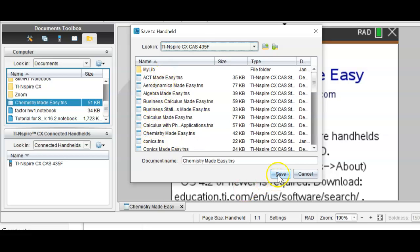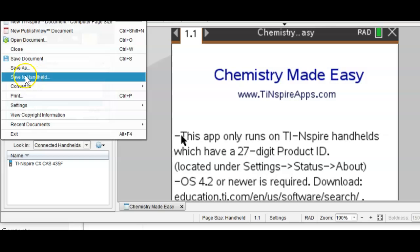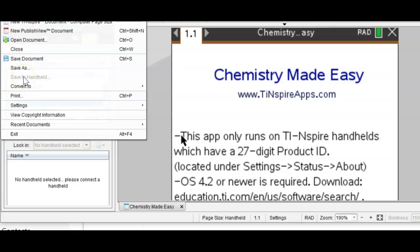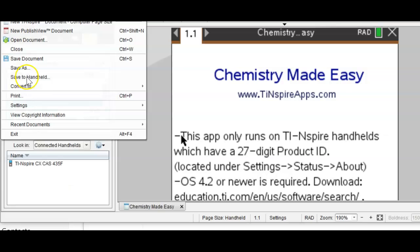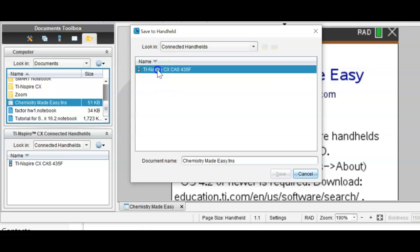Now I'm ready to press Save. I'll do it again — go to File, Save to Handheld. If this is grayed out, just unplug your cord and then plug it back in. Make sure the calculator is turned on. You should see your calculator ID here. Click Save to Handheld — this box pops up — double-click on the calculator.